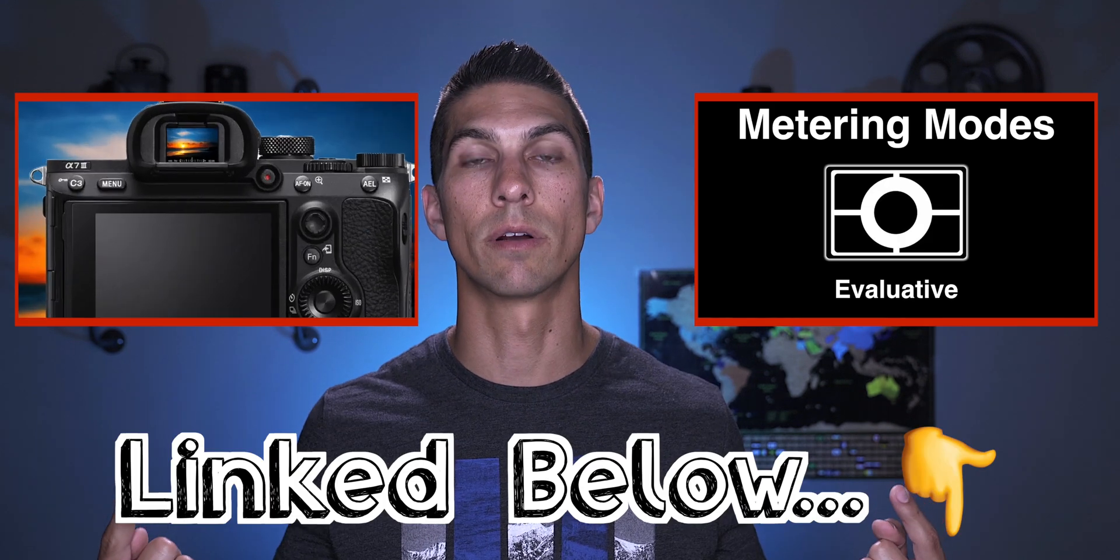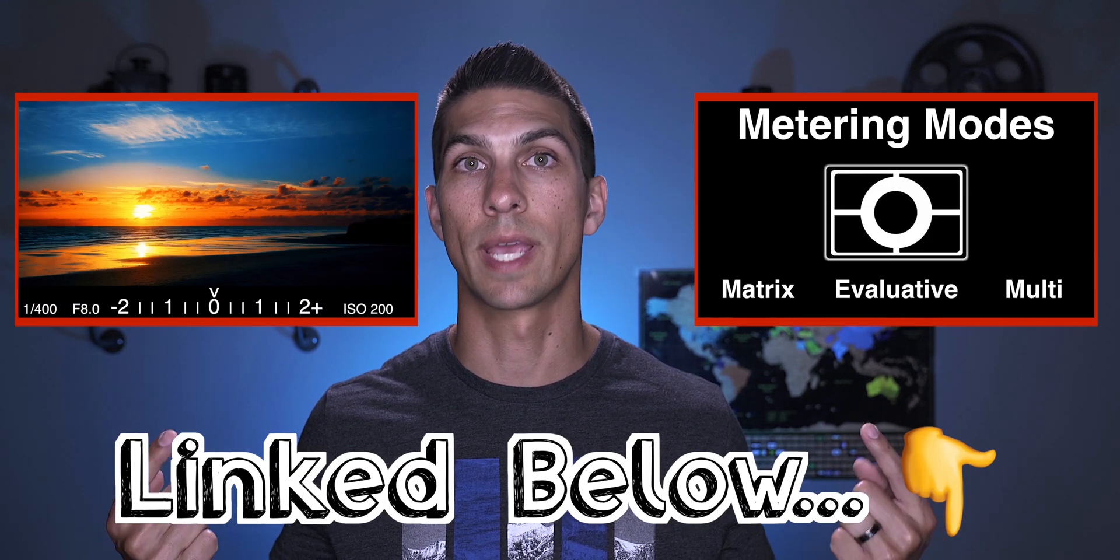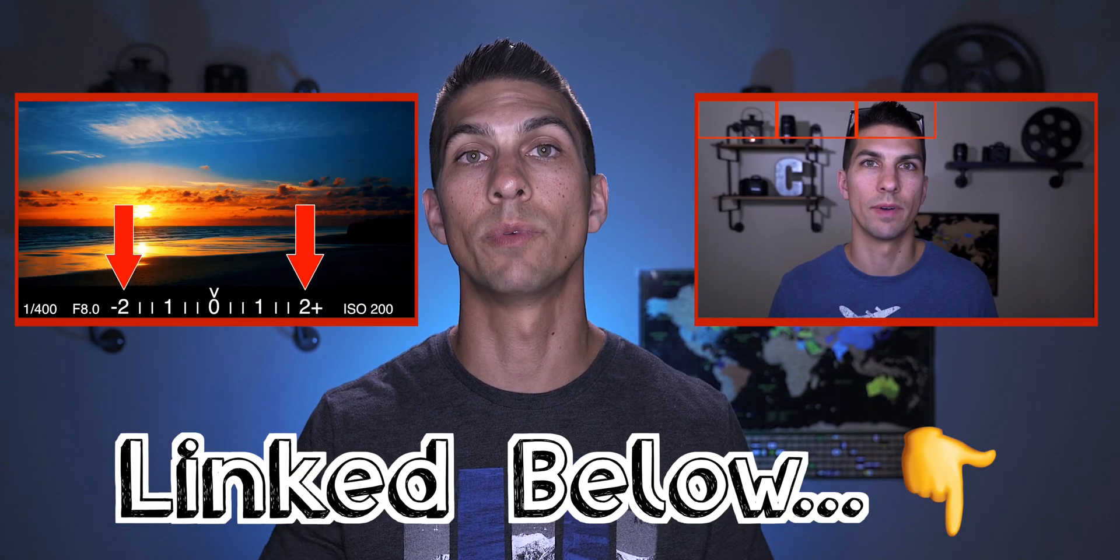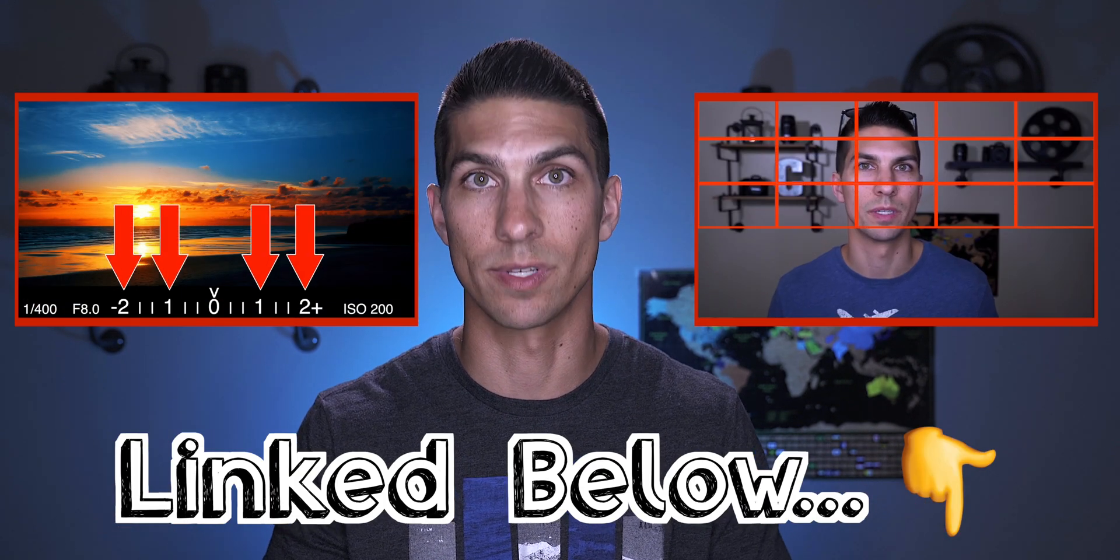But when it comes to exposure, one of the most important things is to get it as correct as possible in camera for the best results. So if you need some help with getting it right in camera, then check out these videos here on exposure and camera metering to help you get the best results.